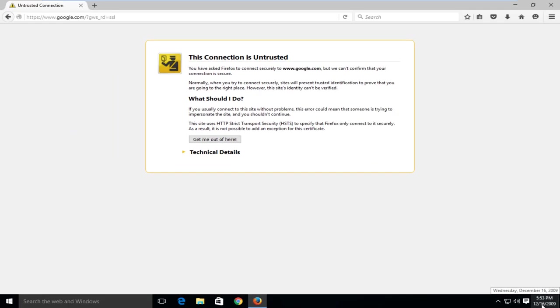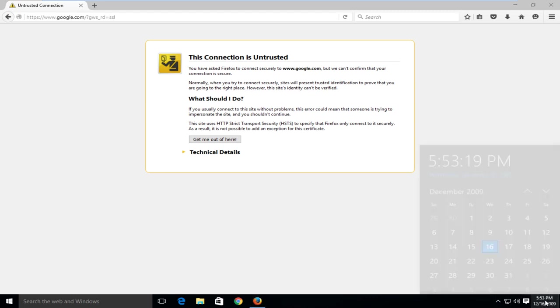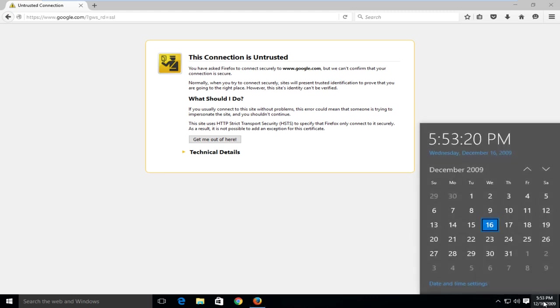If your date and time is not correct, what we're going to have to do is change it to the correct time. So how we're going to do that is we're just going to click on our clock. I'm going to go under date and time settings.